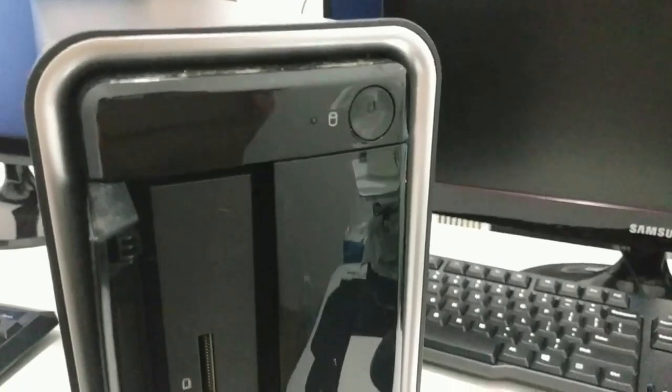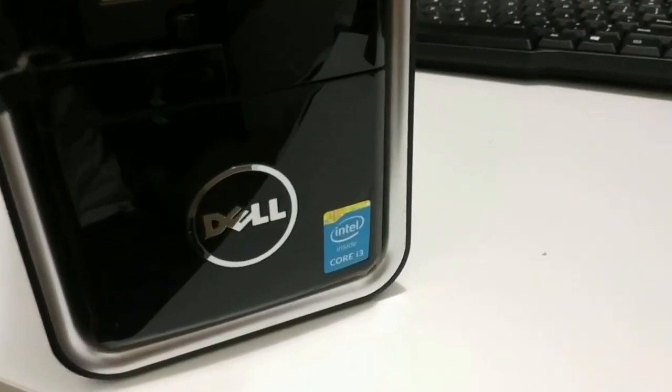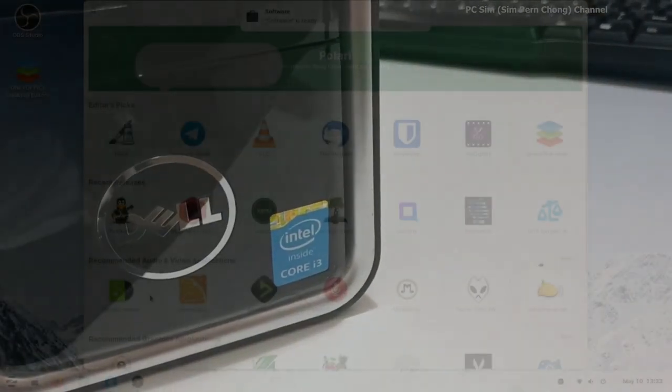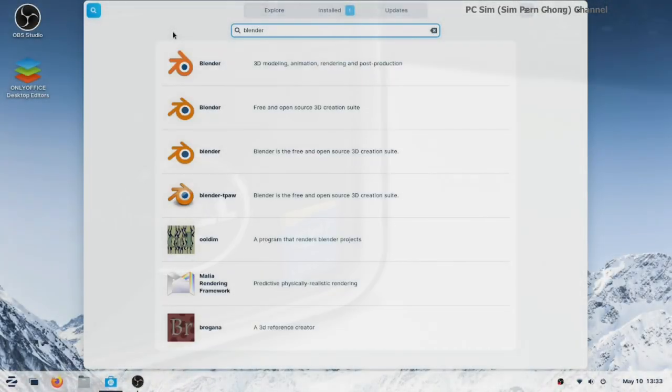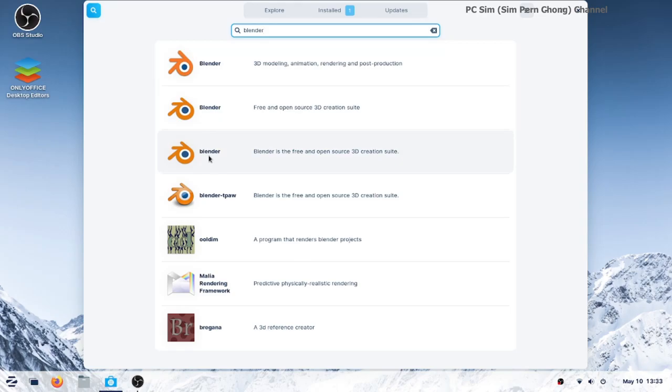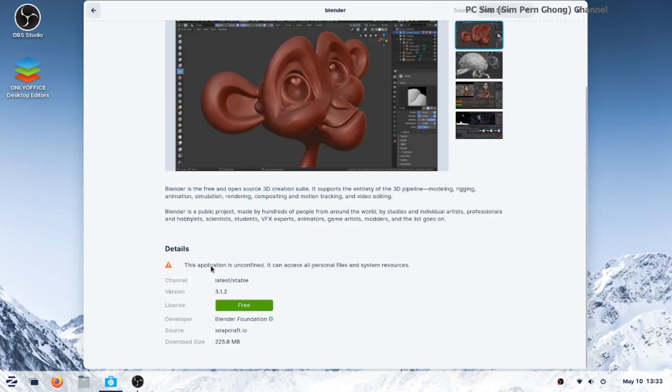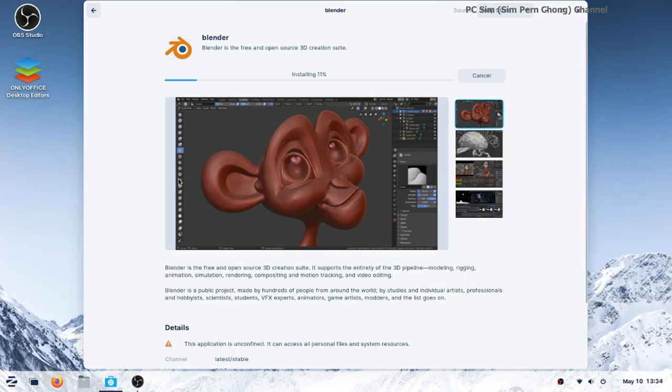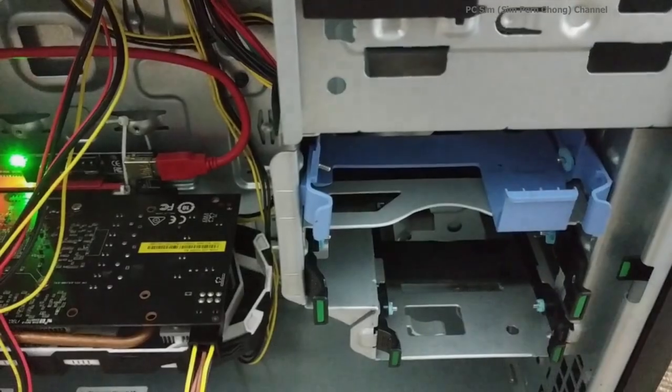Hello everybody. In the previous video I converted an old small form factor desktop PC into a Linux machine for 3D works by installing Zorin OS. This video is a continuation of that series.